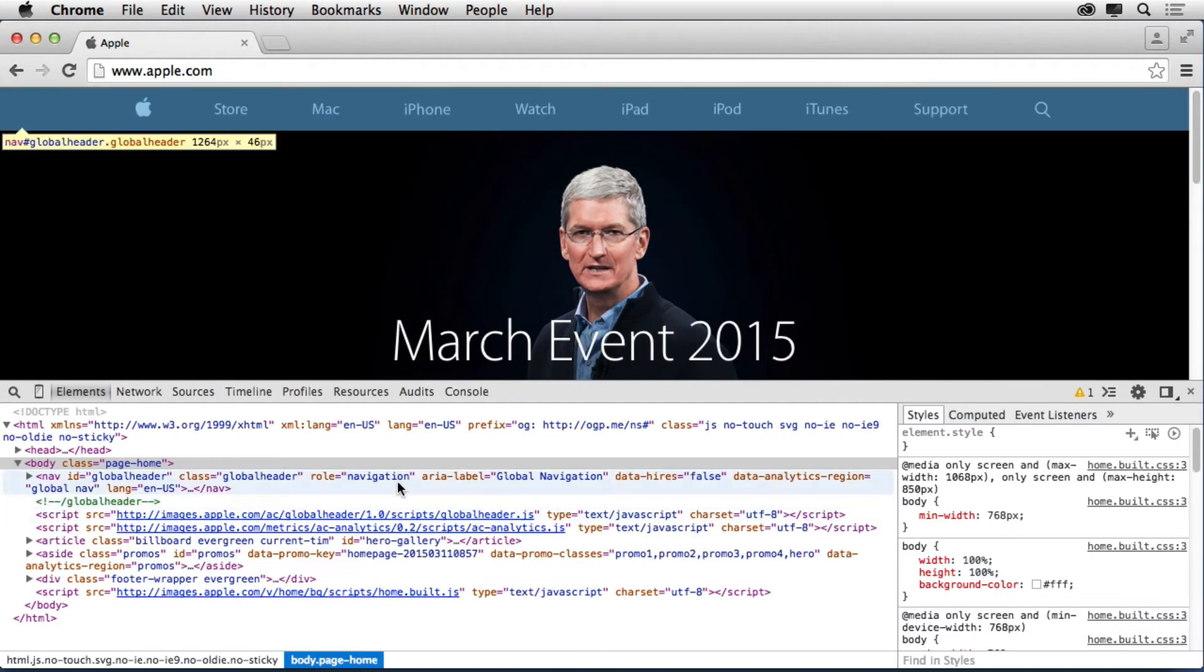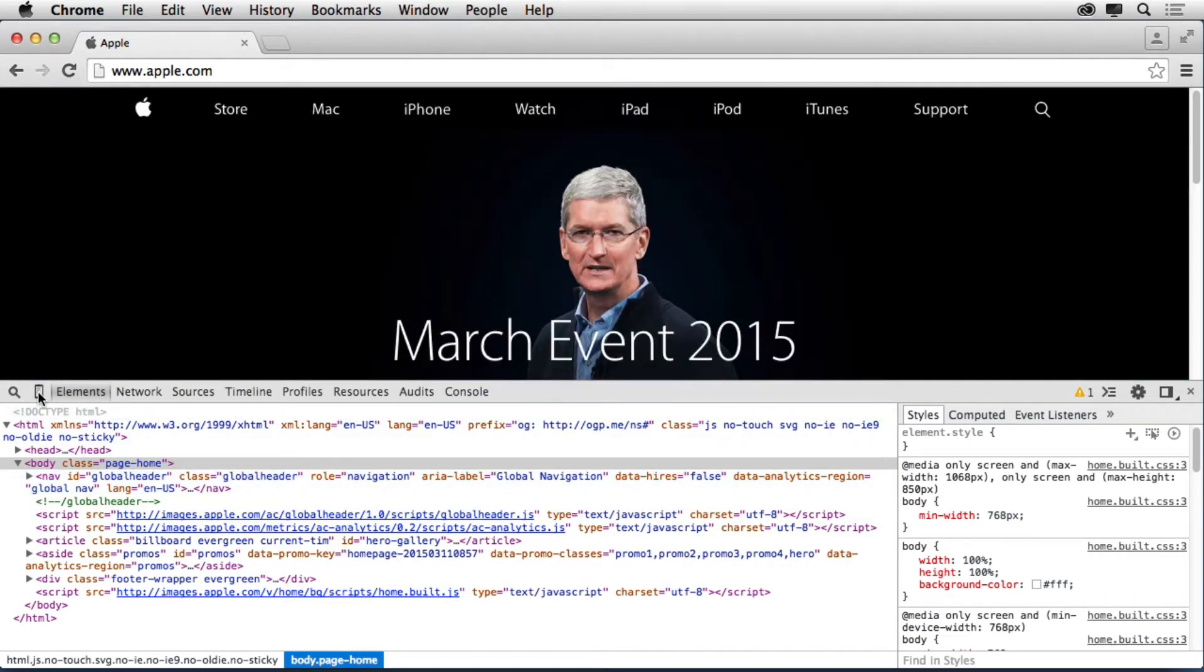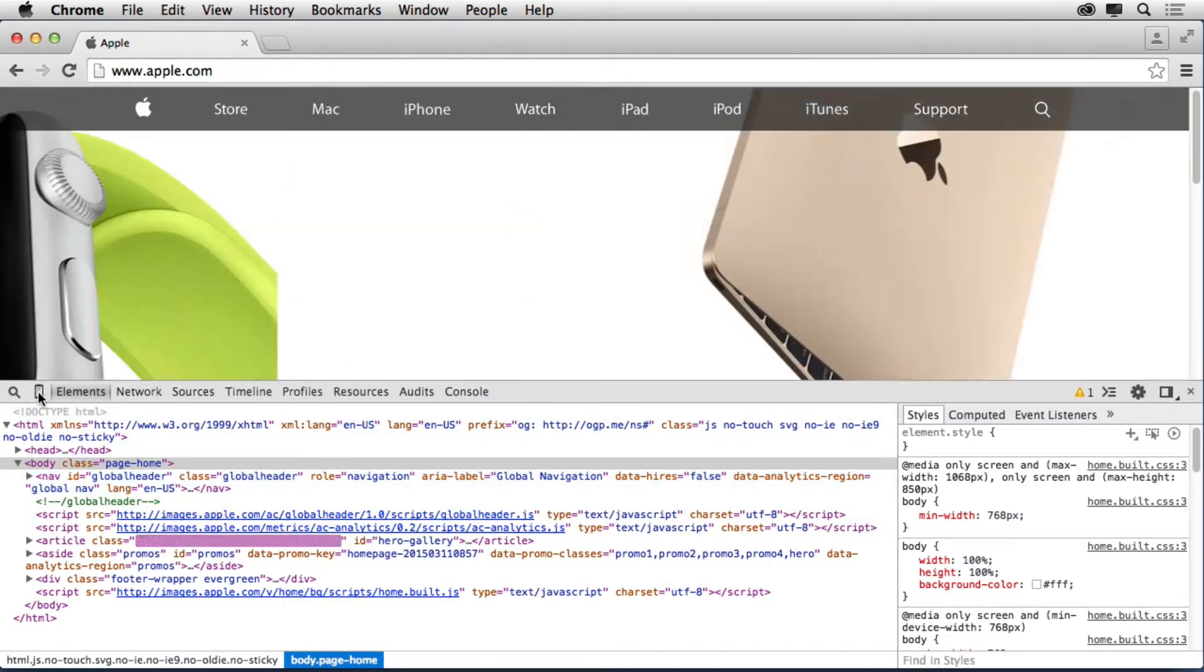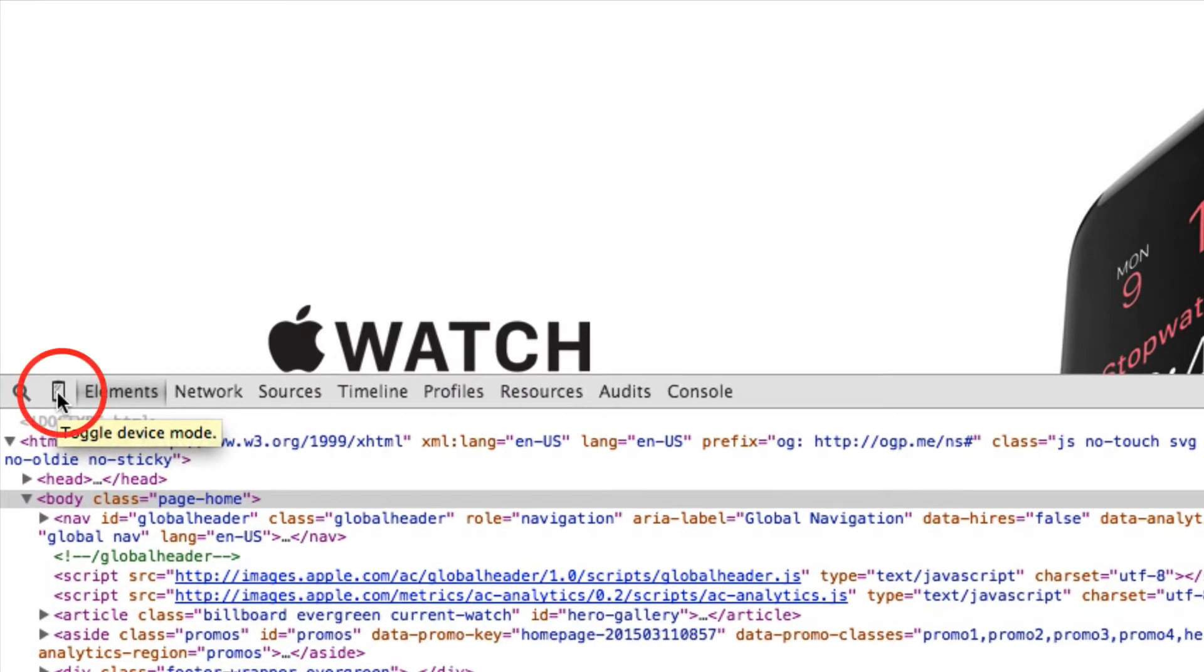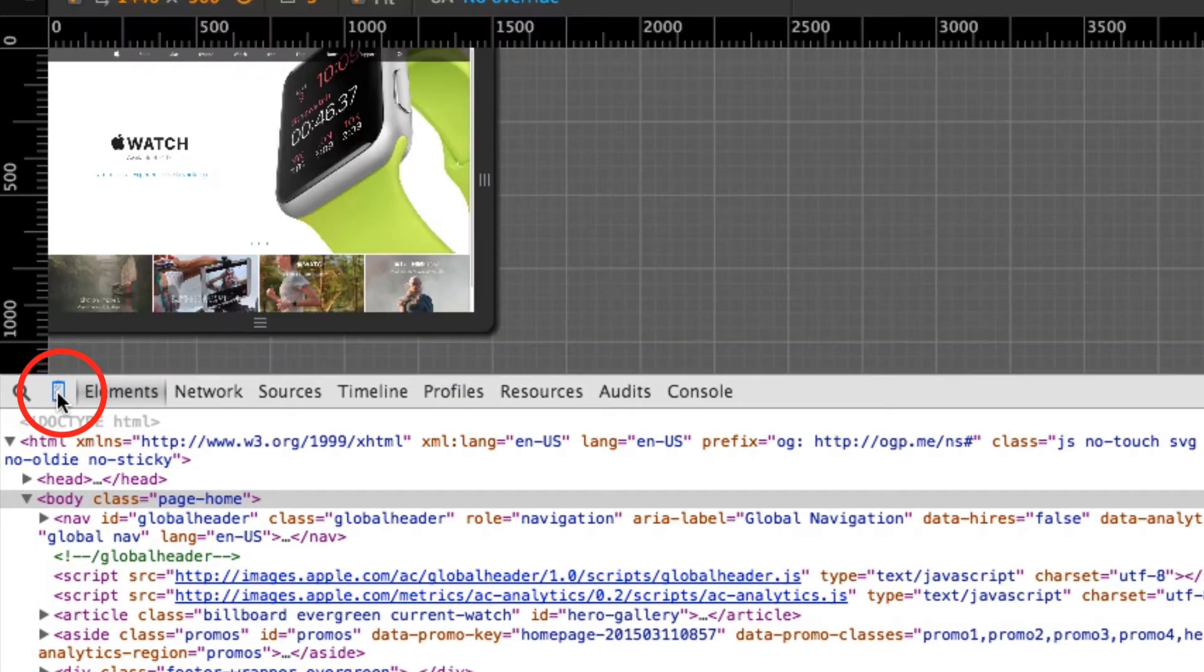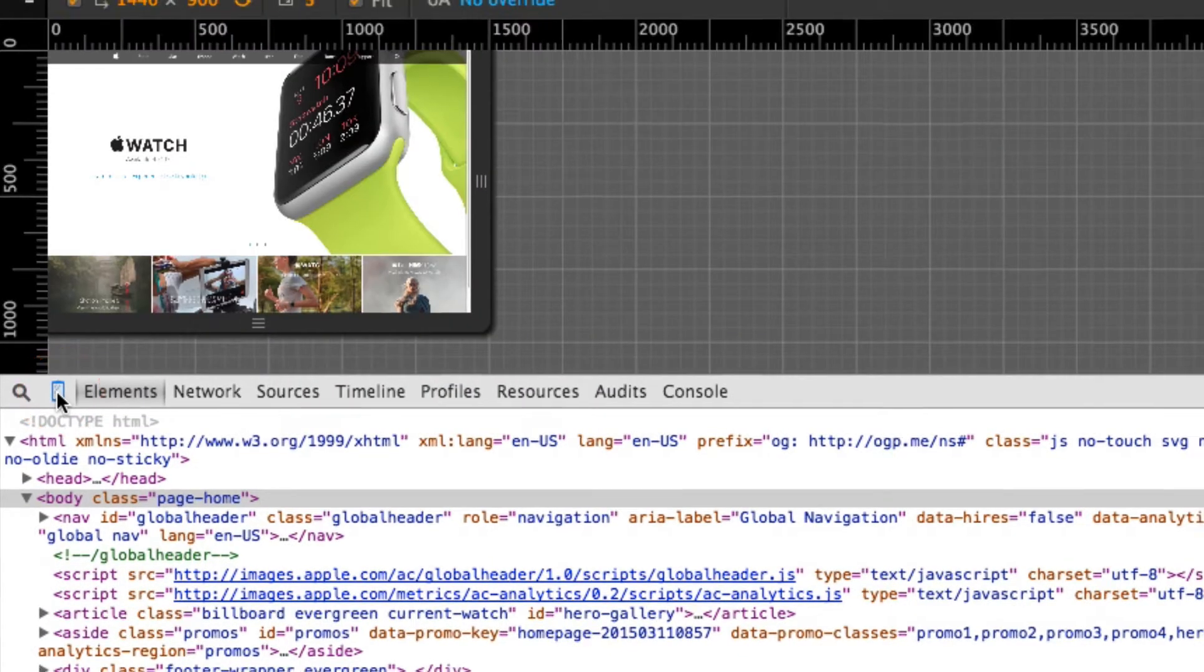Once you open up the Chrome Developer Tools, you'll see that we've got a lot of content out here. What we can do is toggle right here what's called Device Mode. So I click on Toggle Device Mode. It's going to look like this.